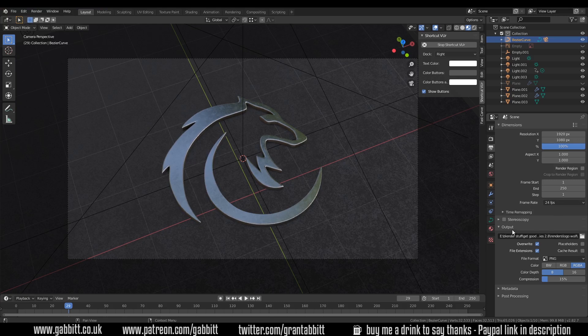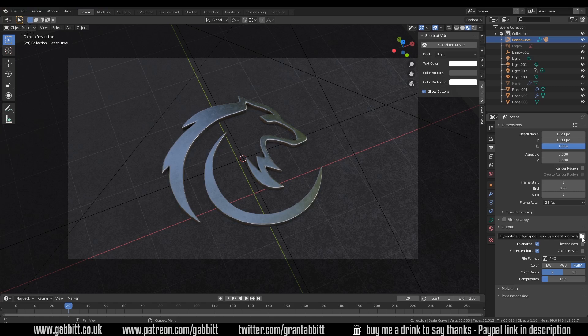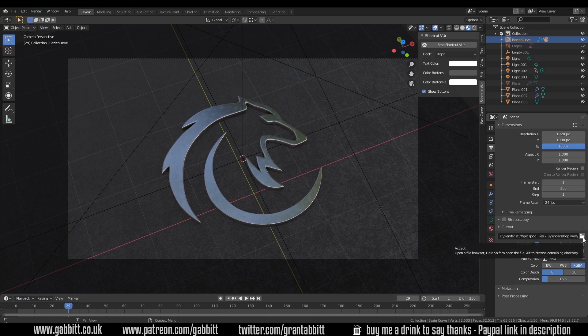The main setting is the output setting here. So this is where we can change where it's going to. And we can click on the folder icon here and change the directory and give it a suitable name.